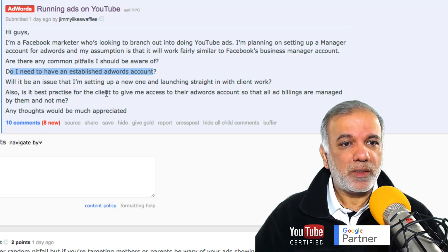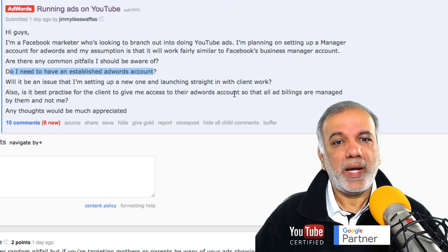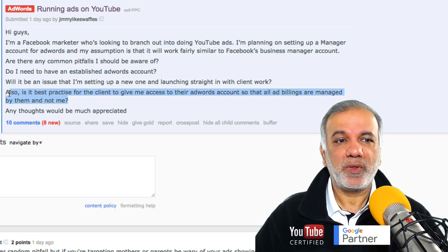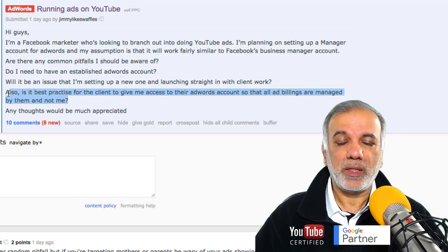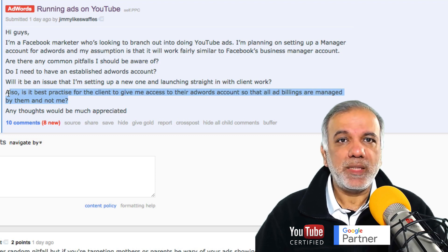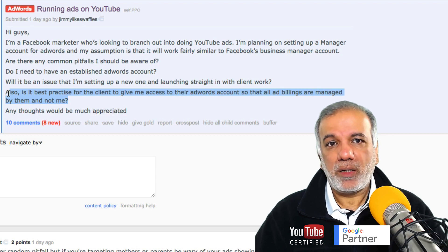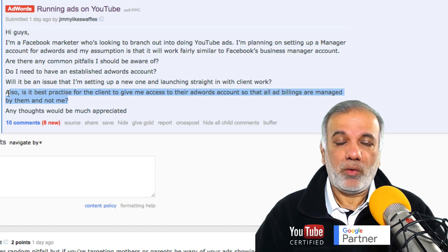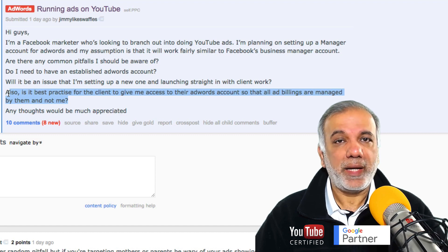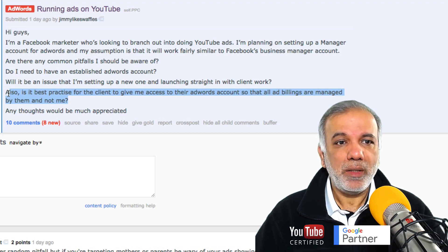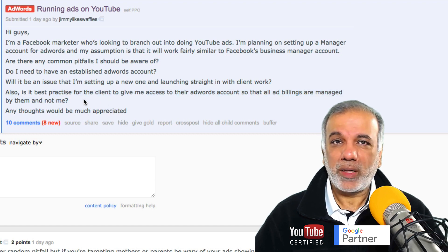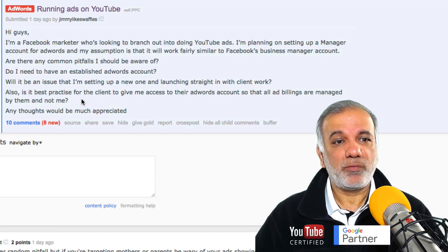Also, is it best practice for the client to give me access to the AdWords account so that all ad billings are managed by them and not me? That's a great question. I would highly recommend that you let the client pay their own bill for the ads. The Google AdWords account, which the client sets up, they set up with their own billing — be it with a credit or debit card or with their bank details. We as a business don't get involved with the client billing. The client always takes care of their AdWords account because the account is in their name and not ours. It keeps things very simple and manageable, so I would not recommend at all that you get involved with the billing side of things on Google AdWords.